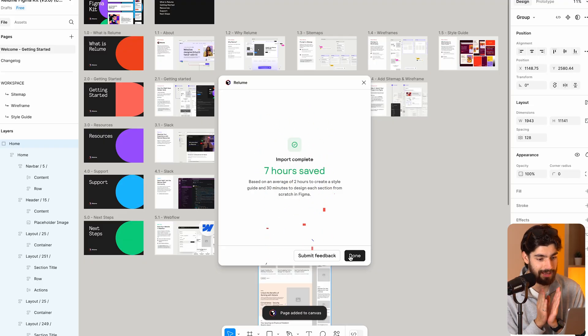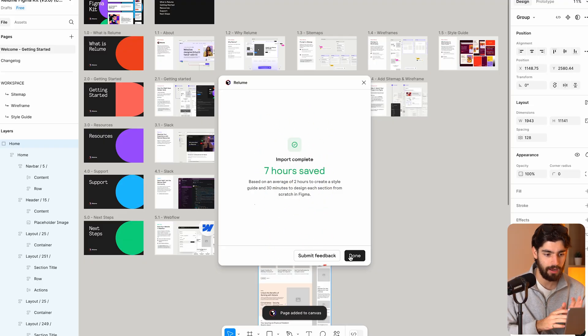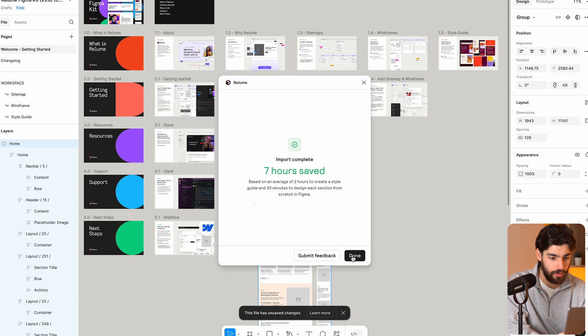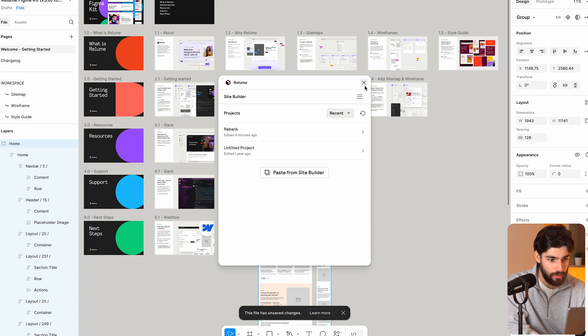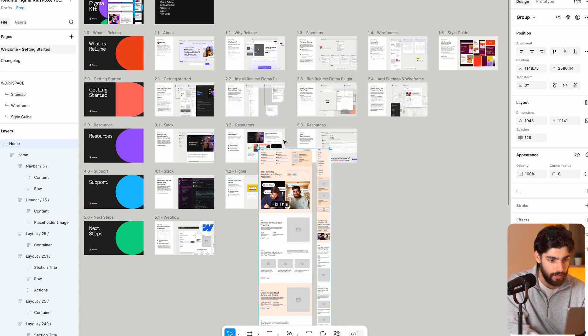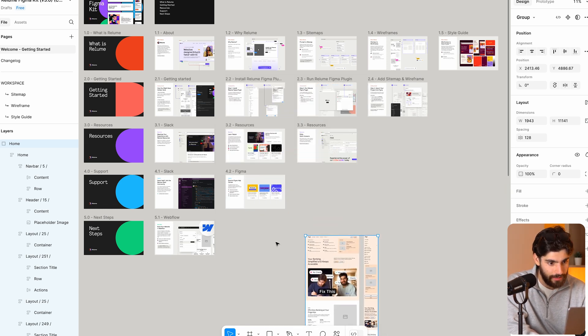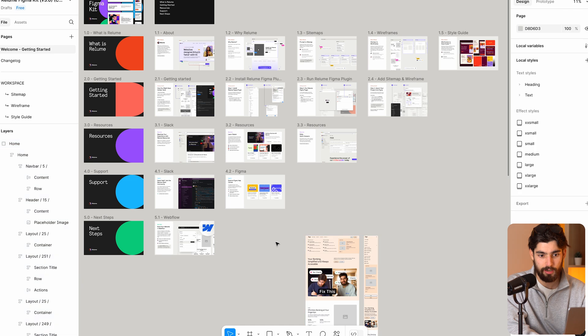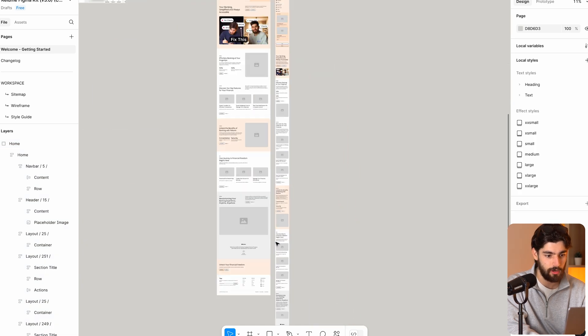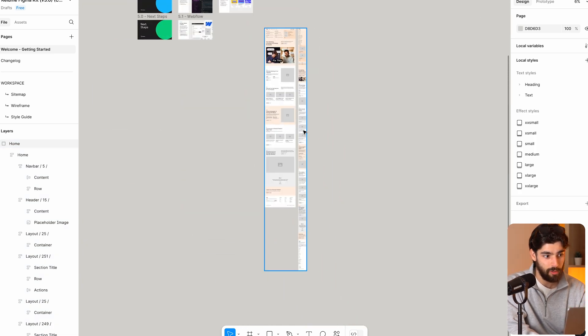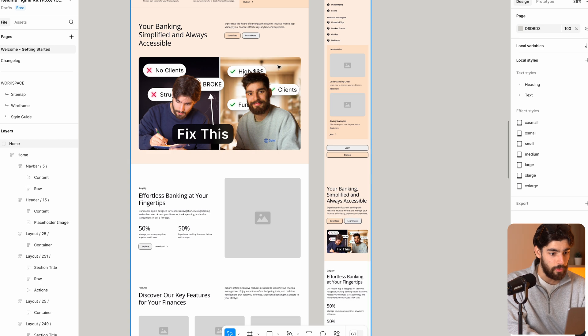Alright. So two minutes have passed. And in that time, we've managed to import our entire thing. Now I'm sure that in the future, it'll get a little bit faster, but again, let's be real here. Two minutes is not a long time. And as we saw in that pop-up, it's saving us a very long time. So with that being said, what do we got here? What has been imported?